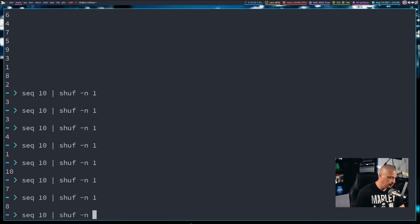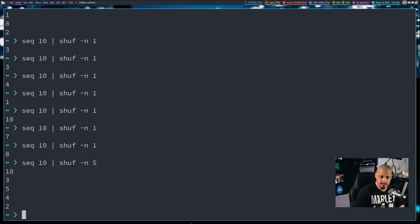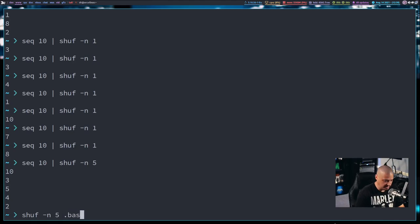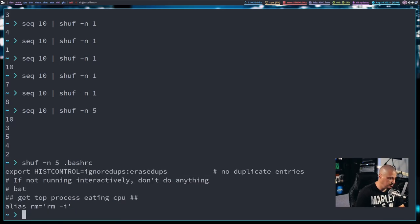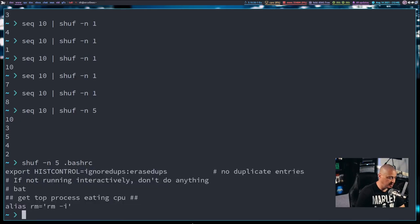Of course, you don't have to do just one random number. Maybe I want five random numbers of 1 through 10. Or maybe I want five random lines from my .bashrc. And then I just got five lines randomly selected from my .bashrc outputted here in the terminal.